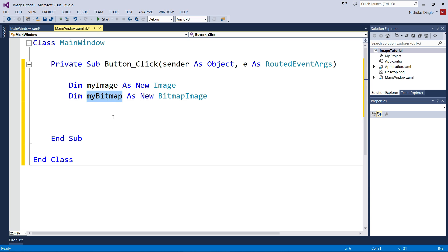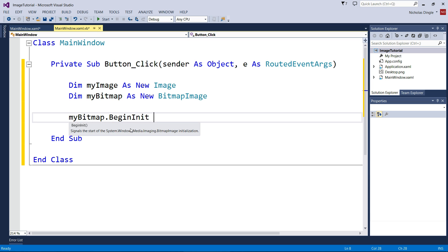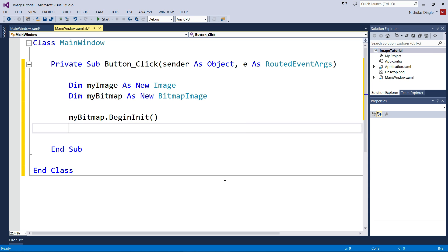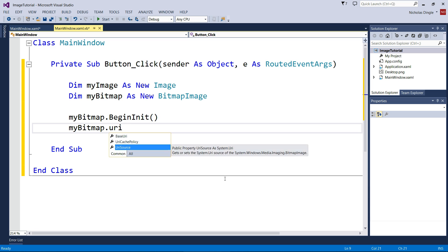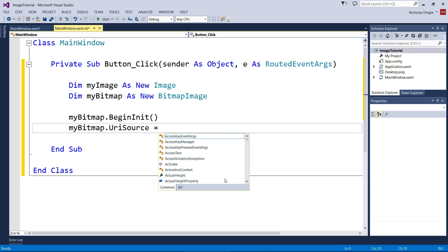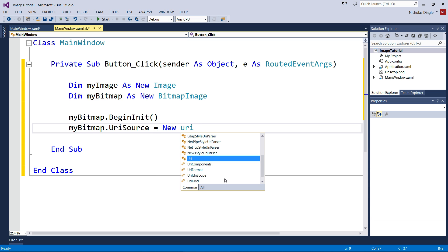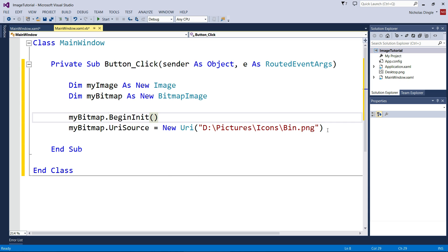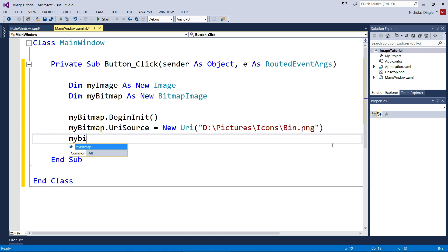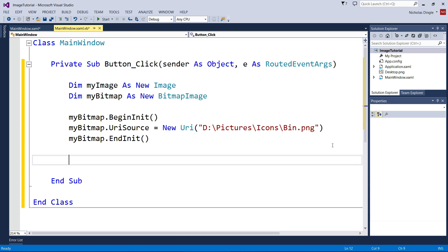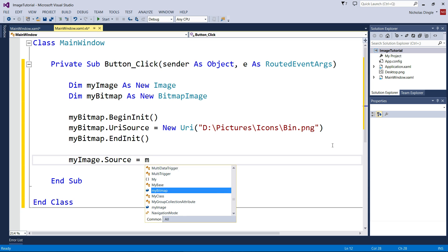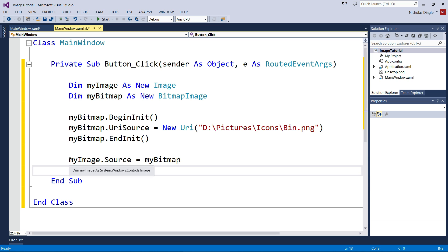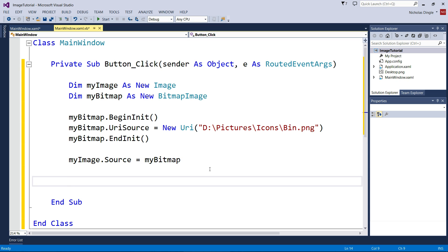So first of all, we need to load the image into myBitmap. And the way we do that is we first of all have to call BeginInit. And what we can actually do between the beginning of the init and the end of the init, we can actually rotate the image, add grayscale, do some crazy cropping and things like that. But I'm just going to load the image for today. So I'm going to go myBitmap.UriSource. I'm just going to put the full path for the moment: pictures, icons, bin.png. Then I'm going to end the init. And I'm going to put it into myImage source. So this is going to create the data that we need. This is going to load the data. And this is going to put it all together.